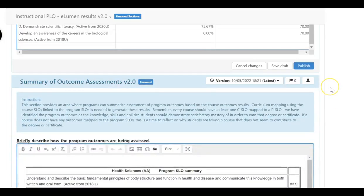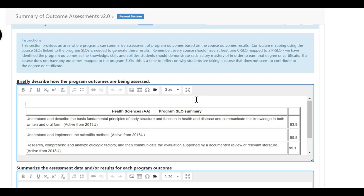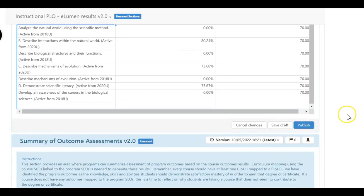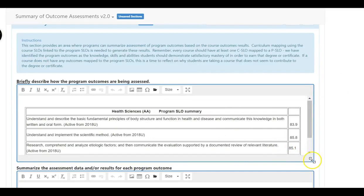One other issue is that eLumen gets its information out of Colleague, and a problem with the biology program is we also have a health science degree. In Colleague, the health science degree is linked to a health science program which doesn't exist at Merced College — it should be linked to the biology program. If you're finding that you cannot generate all the information you need for your program, please send me an email or give me a call and I can go in as a data coordinator and generate the data.